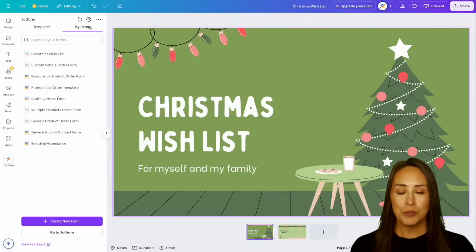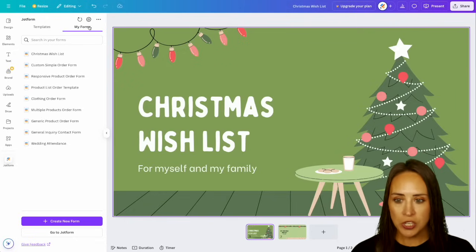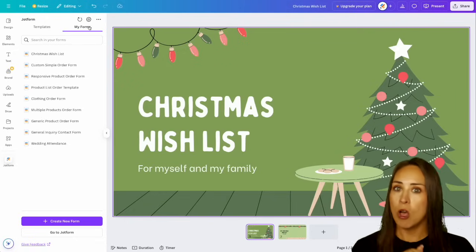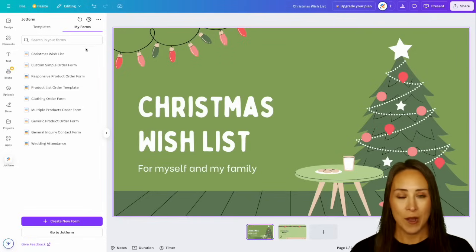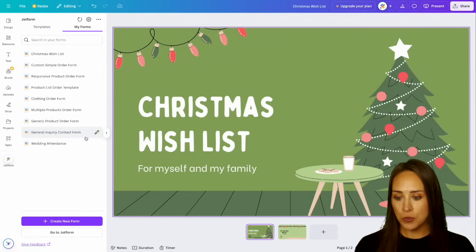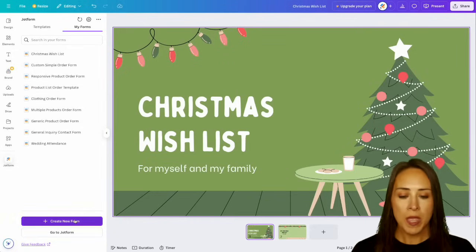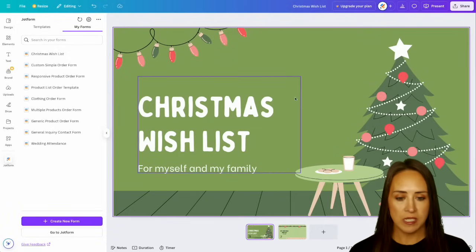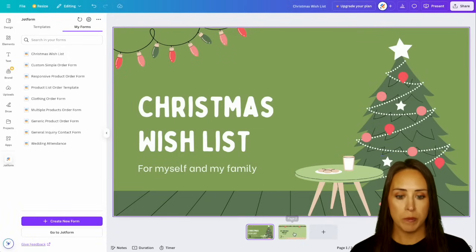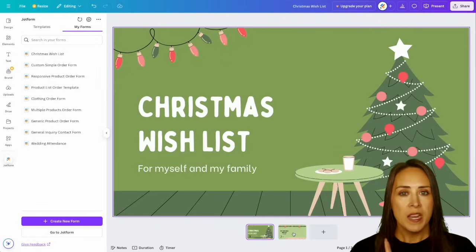Of course you'll do your normal authentication, but once you're good to go, you will see all the forms that you have created right here. Now, if you're a brand new user, you'll want to create a brand new form, but you can see I have my Christmas wish list right here and it's two different pages. This second one is going to be blank and this is where we're going to be embedding our form.